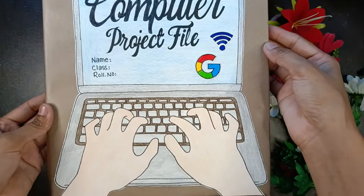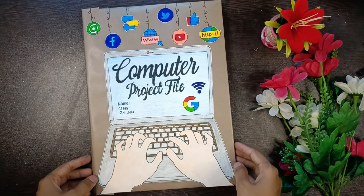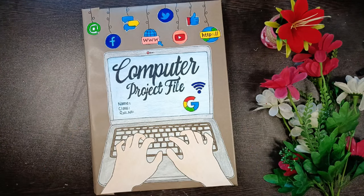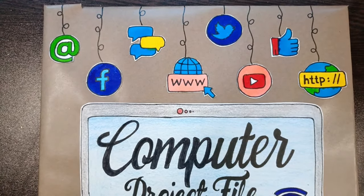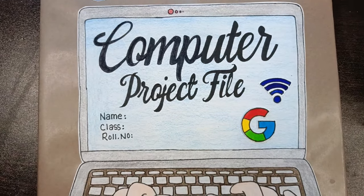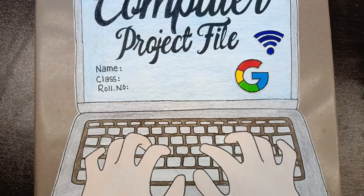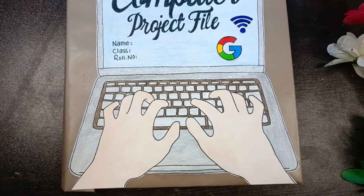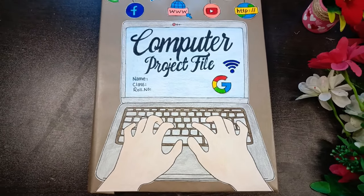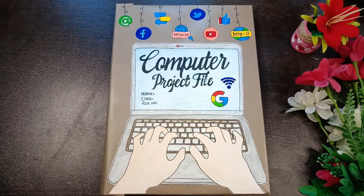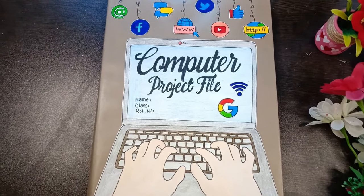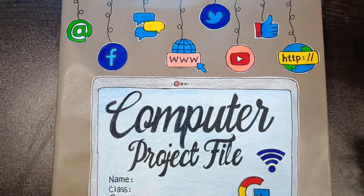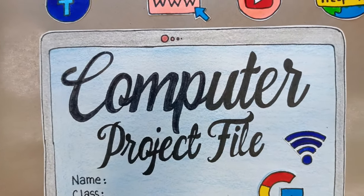Do let me know in the comment section if you like this very simple and easy computer project file decoration idea. Please like this video and share it with your friends and family. Don't forget to subscribe to our channel for more such videos and press the bell icon for latest updates. We will meet in the next video — till then, bye bye, take care.